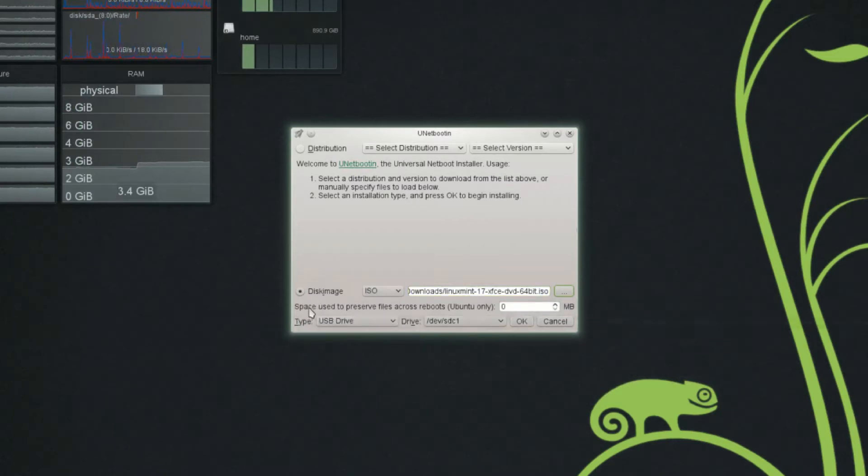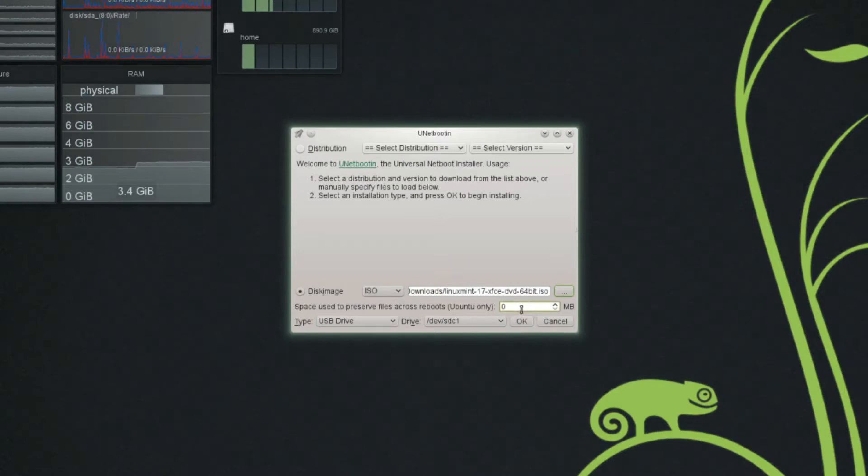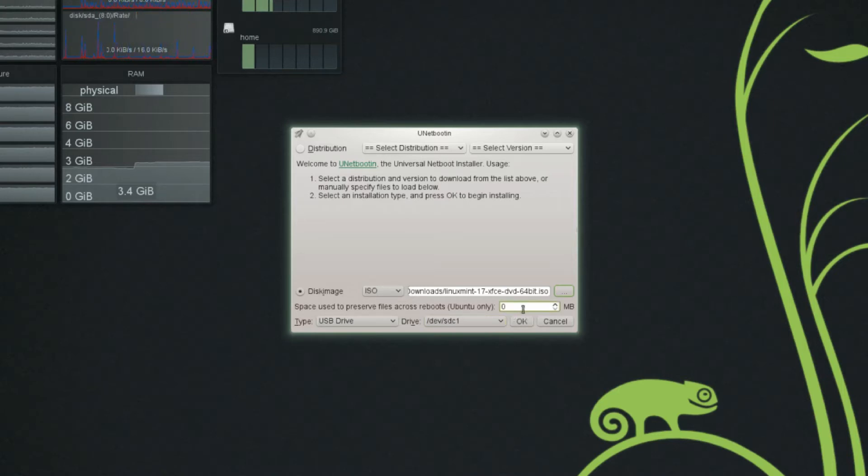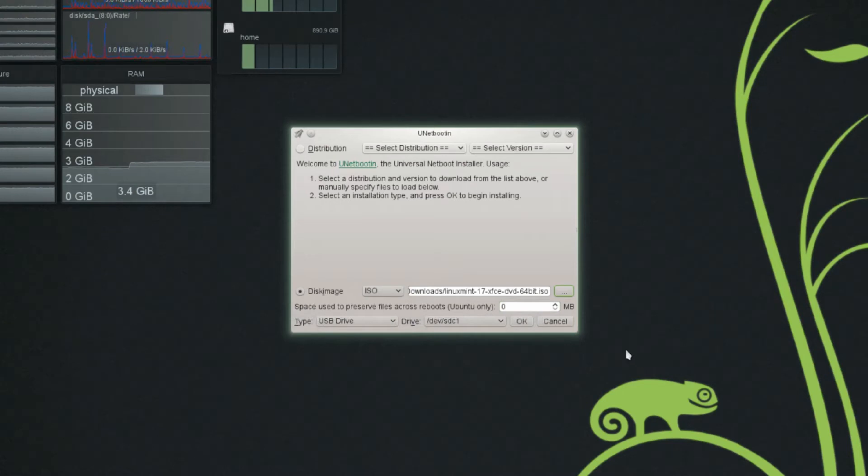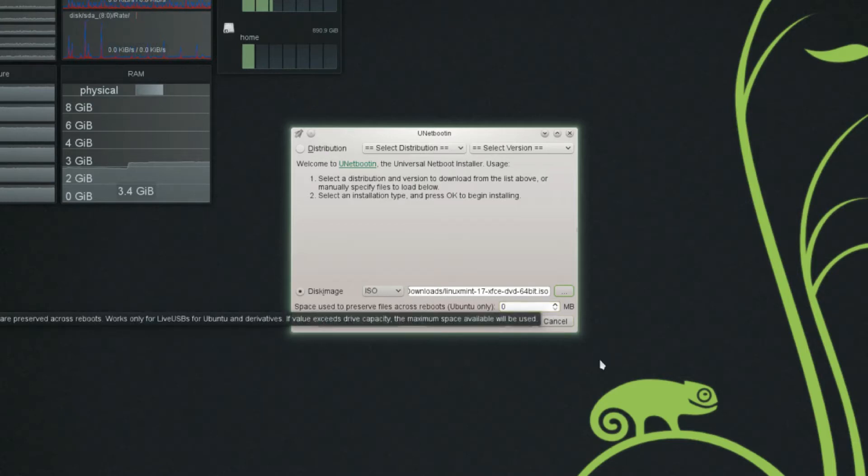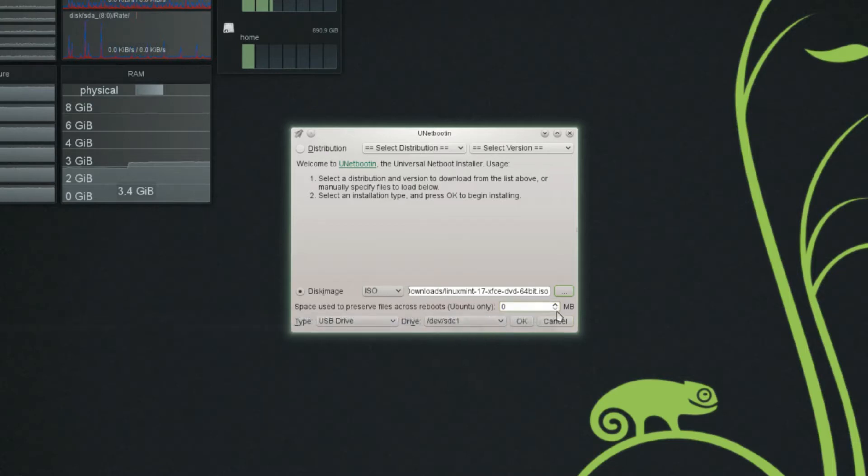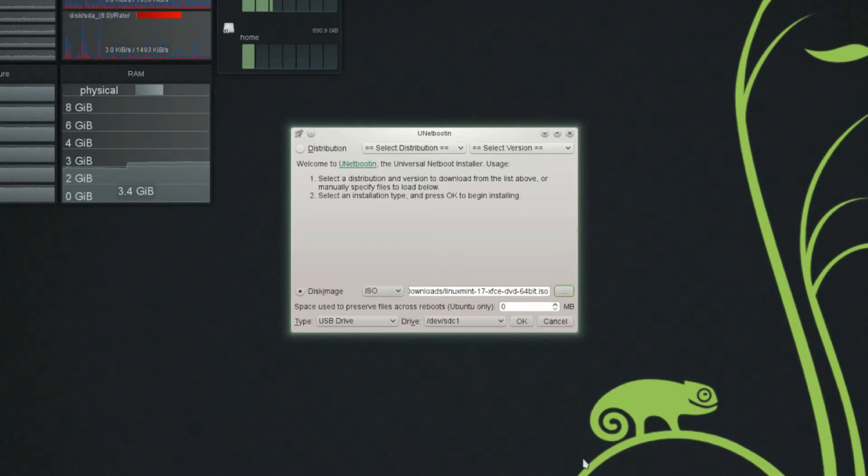If you want to use this as a portable install kind of drive, then you can use this option that says space used to preserve files across reboots. That will let you install an Ubuntu distribution on your flash drive and you'll be able to save files to the flash drive. Not exactly sure. I've never used that before. I would just stay away from it if you're just using this to install a distribution on another computer.